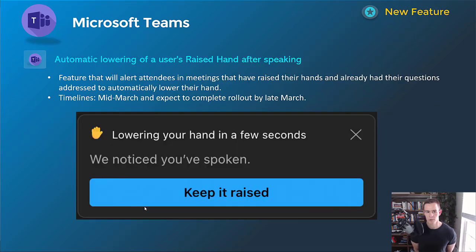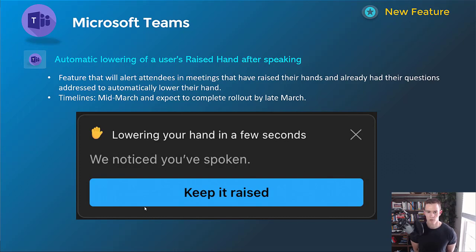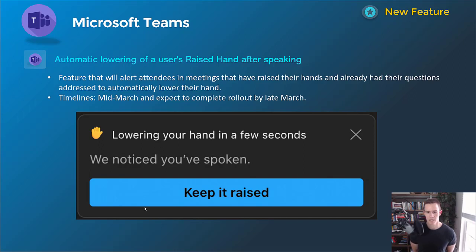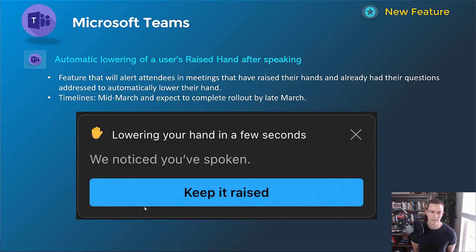Next one here I thought was pretty cool. This is the automatic lowering of a user's raised hand after speaking. It's basically going to alert attendees in the meeting to basically lower their hand after they've had a chance to speak. So, using a little bit of the voice recognition there to automatically prompt them to lower their hand. This will happen mid-March, be complete by late March.